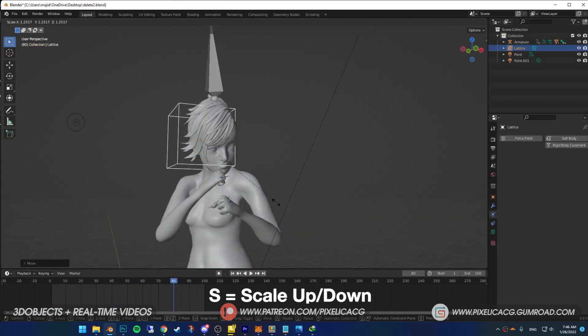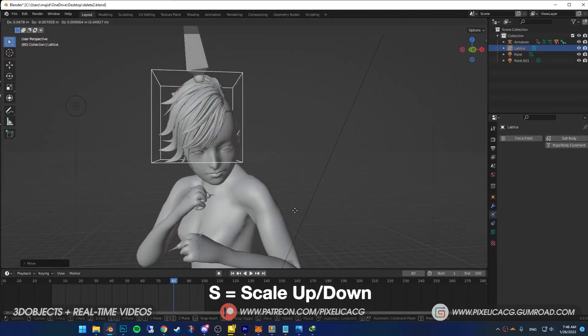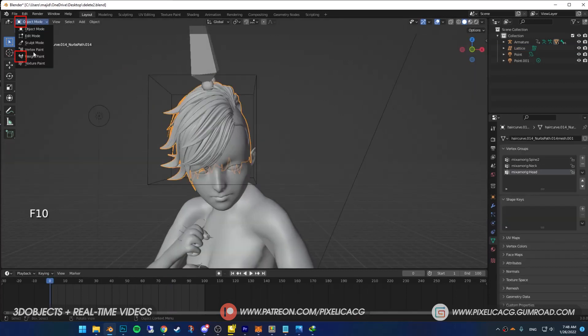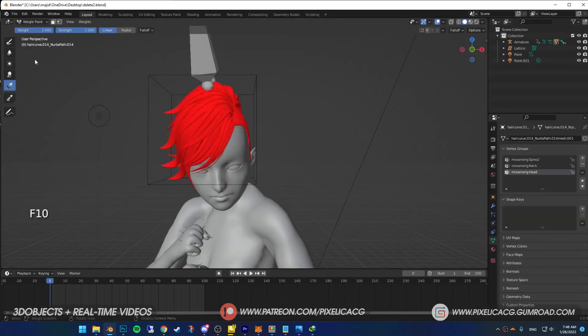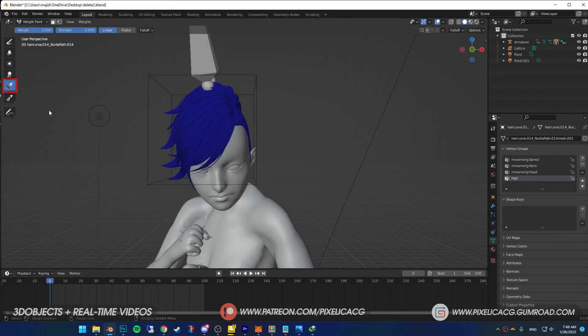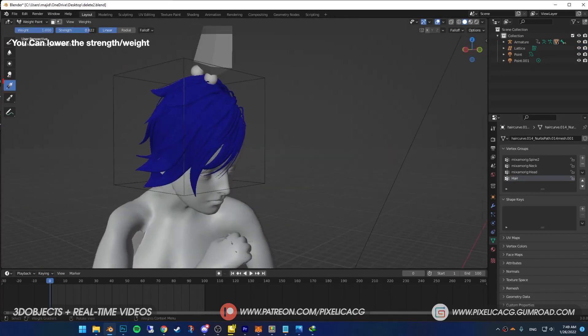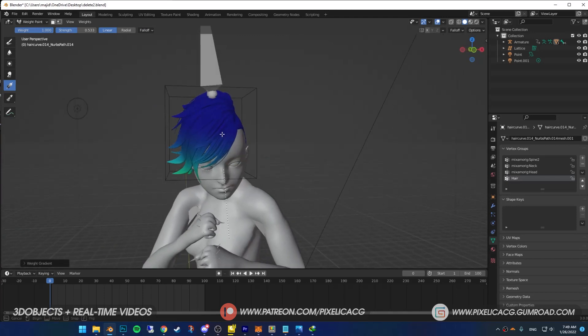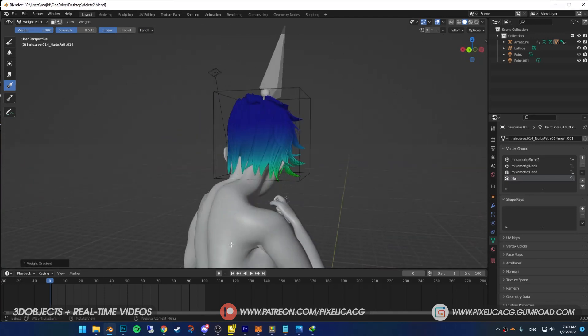Scale it up and make it the size of the whole hair. Now select the hair, go to weight paint mode, then in the object data properties add a vertex group and name it whatever you want. Select the gradient tool and smoothly color the parts where you want more movement.